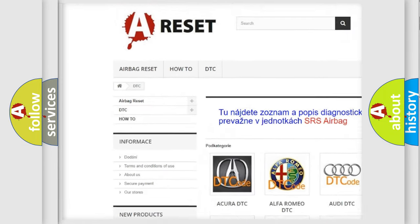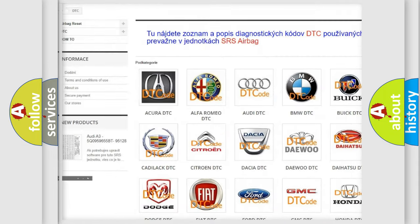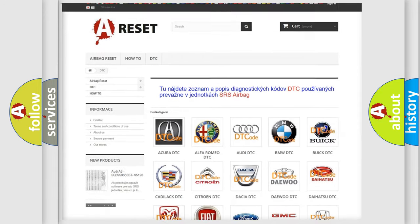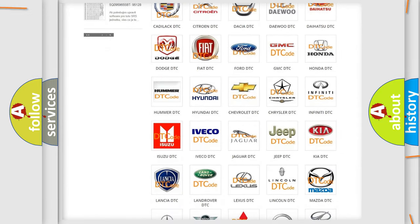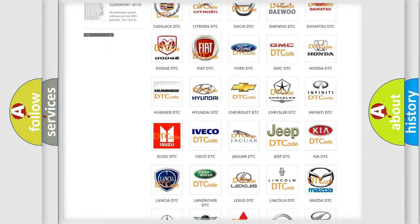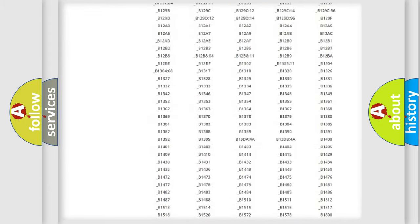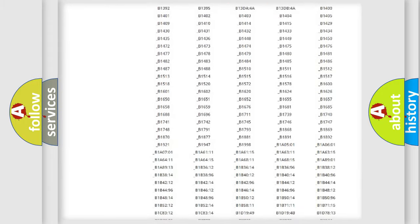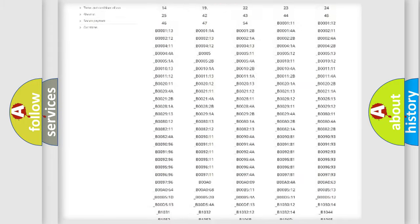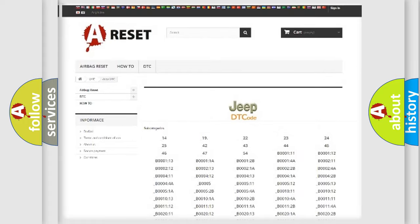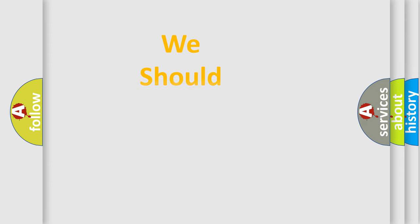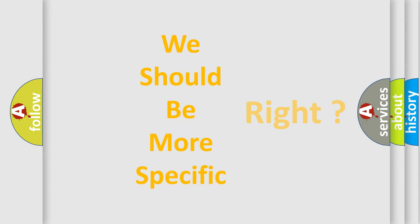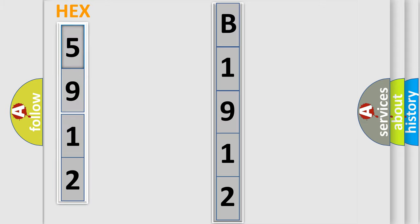Our website airbagreset.sk produces useful videos for you. You do not have to go through the OBD2 protocol anymore to know how to troubleshoot any car breakdown. You will find all the diagnostic codes that can be diagnosed in a Jeep vehicles. Also many other useful things. The following demonstration will help you look into the world of software for car control units. You can move the video a bit further.